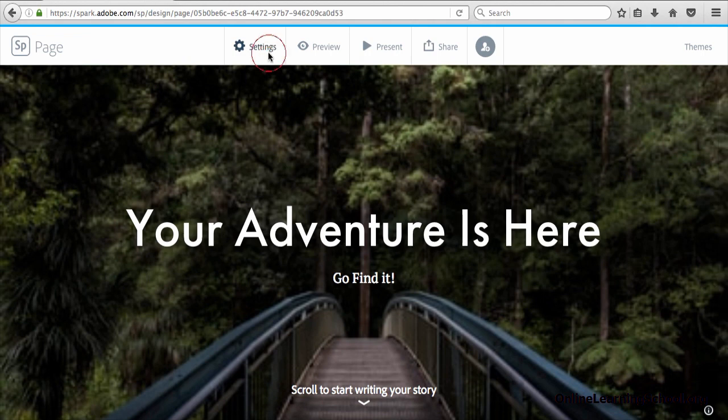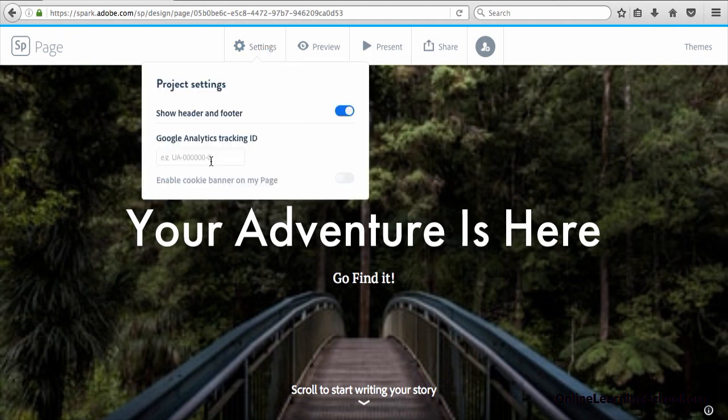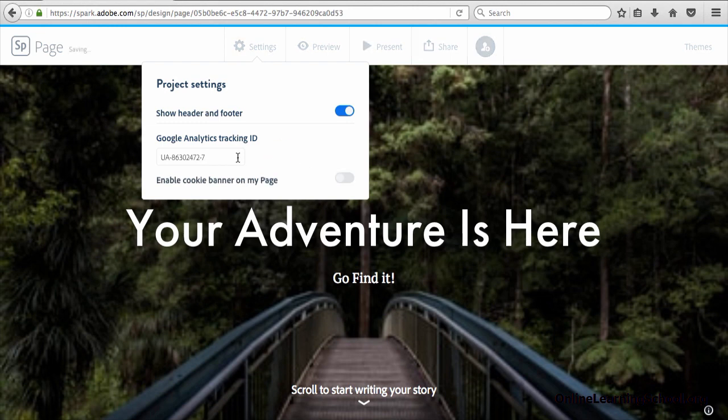Open up the settings and paste it here under Google Analytics tracking ID. Once you paste it, click anywhere outside the text field and now it's all set.